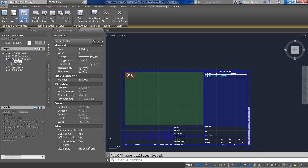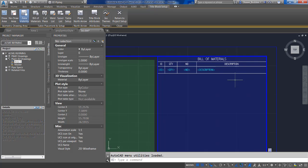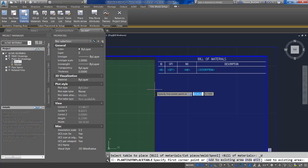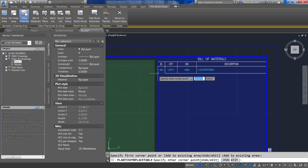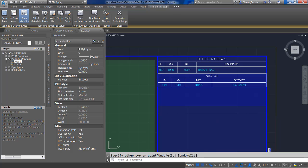If you wish to place a table — whether it be bill of materials, cut piece, weld list, or spool list — look in the ribbon for the Table Placement and Setup panel. Click the table you want and draw it on the drawing. The table is usually placed in the blue area around where the bill of materials is shown. For example, to add a weld list, specify a corner point and another corner point, and the weld list will be included on the title block.